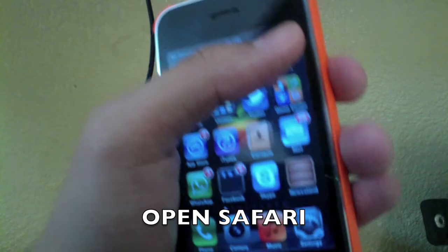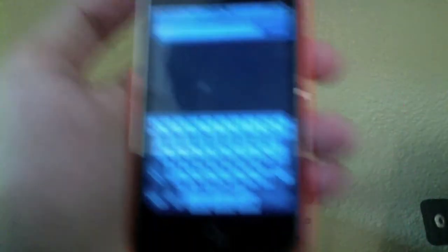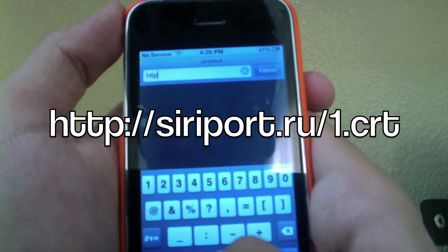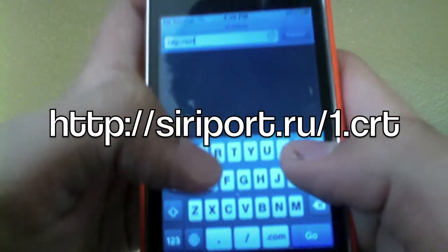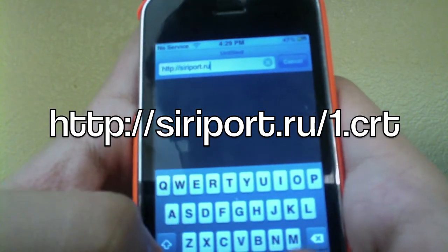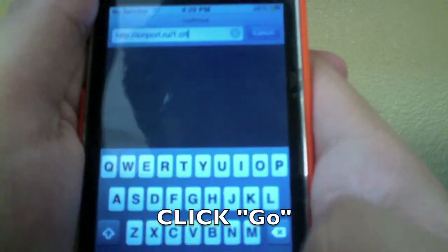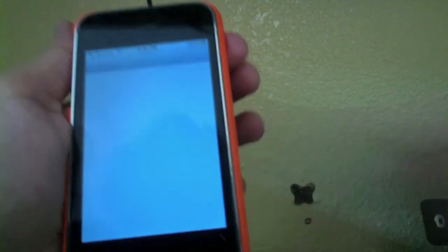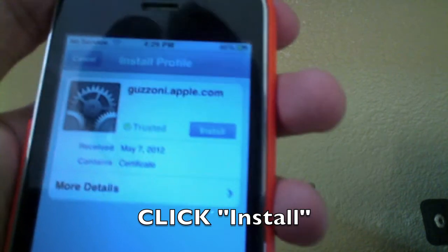Now go into Safari. Open the address bar and type this address: http://siriport.ru/1.crt. After typing that in, hit Go and wait for it to load. It will automatically open your Settings, and you'll see a prompt saying 'Not Trusted' — just click Install.